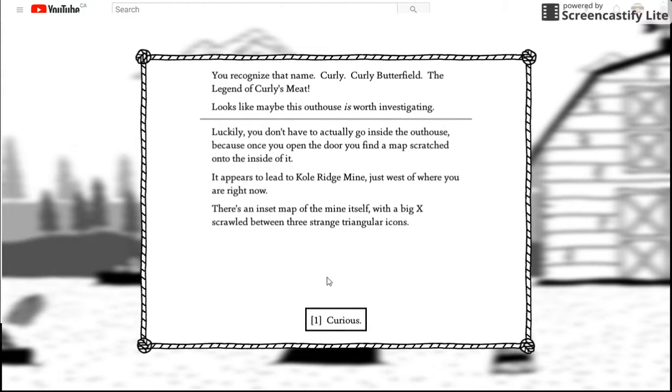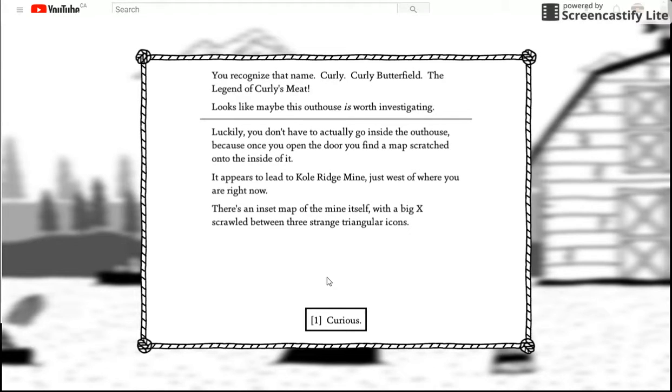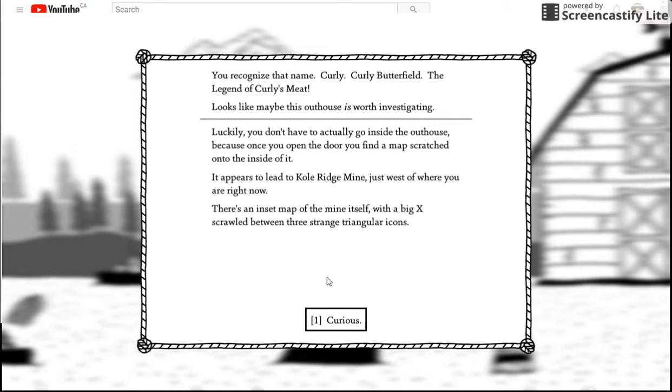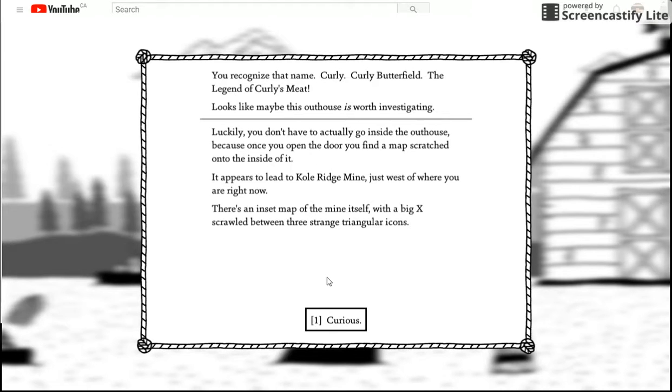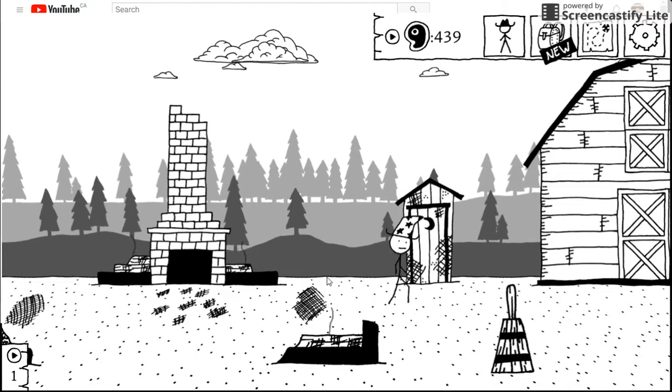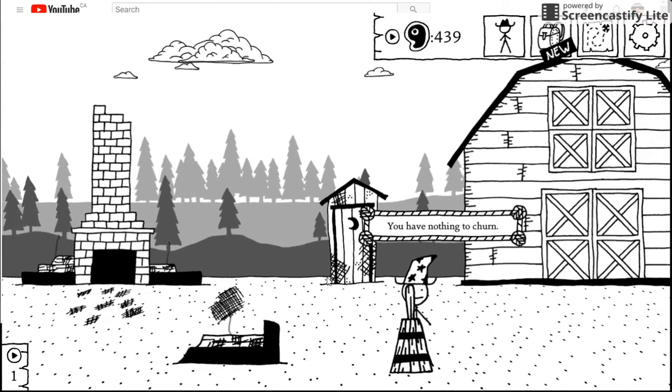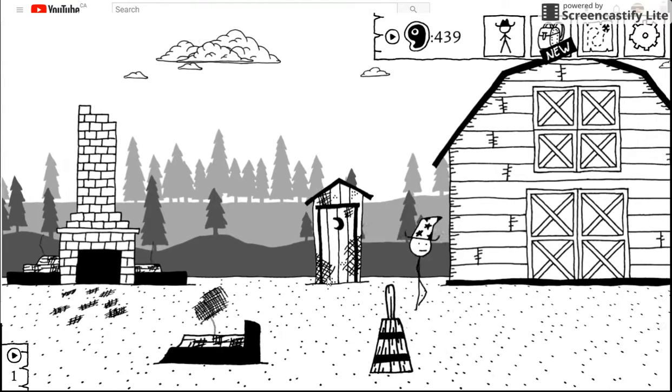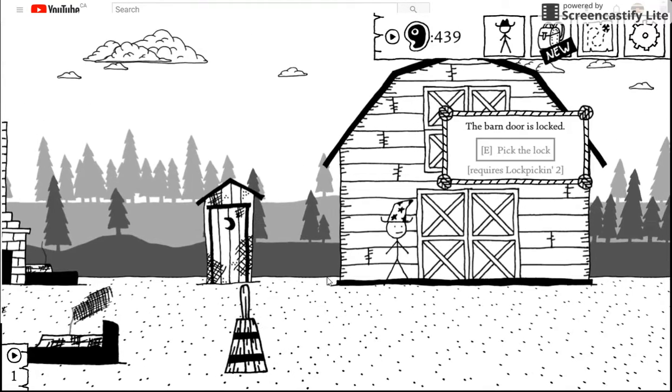Luckily you don't have to actually go inside that house. Because once you open the door you find a map scratched onto the inside of it. It appears to lead to Cool Ridge Mine just west of where you are right now. There's an inset map of mining itself. The big X. Scrawled between three strange-winding icons. Curious. There's nothing.